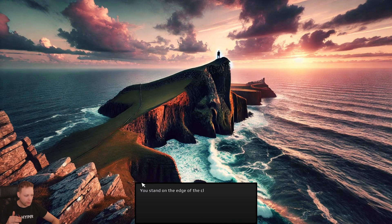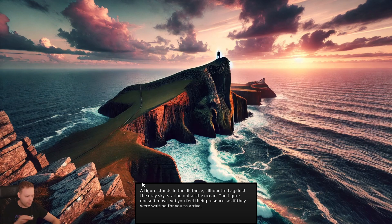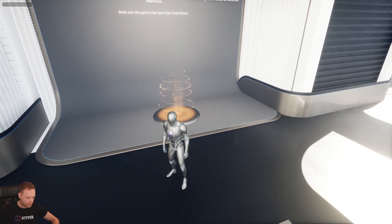I'm just skipping through everything right now. I'm able to use this typewriter effect to just quickly go through it.